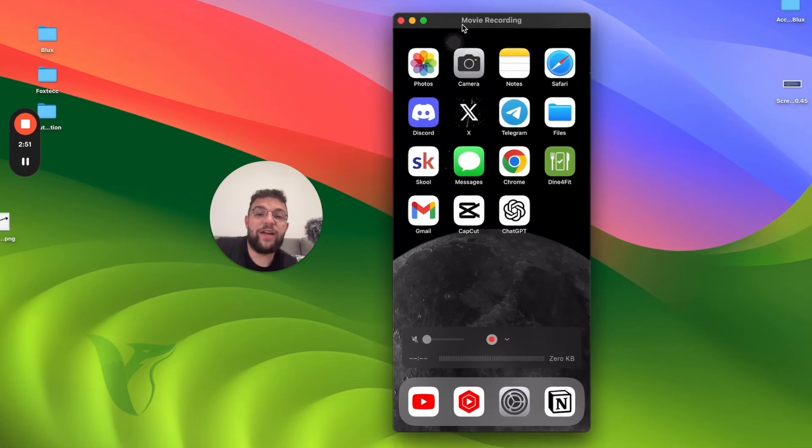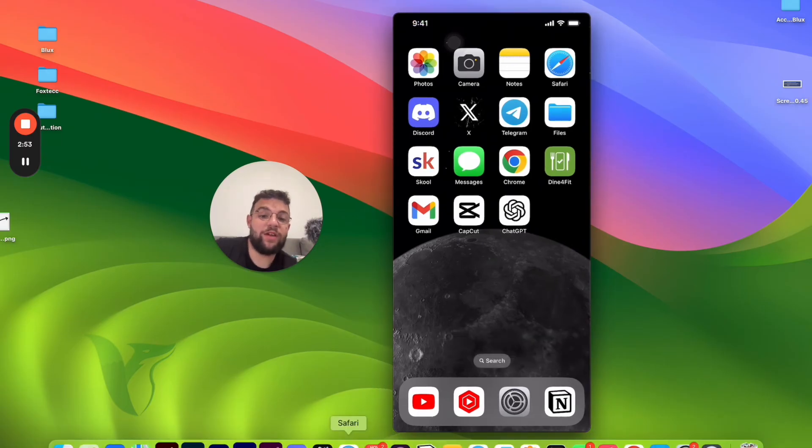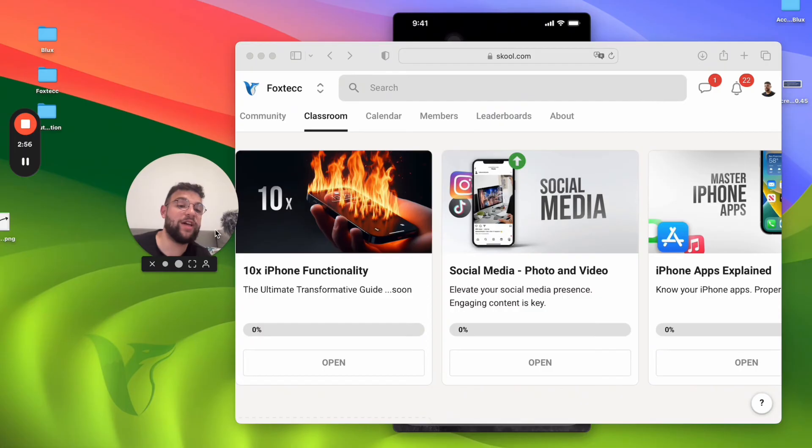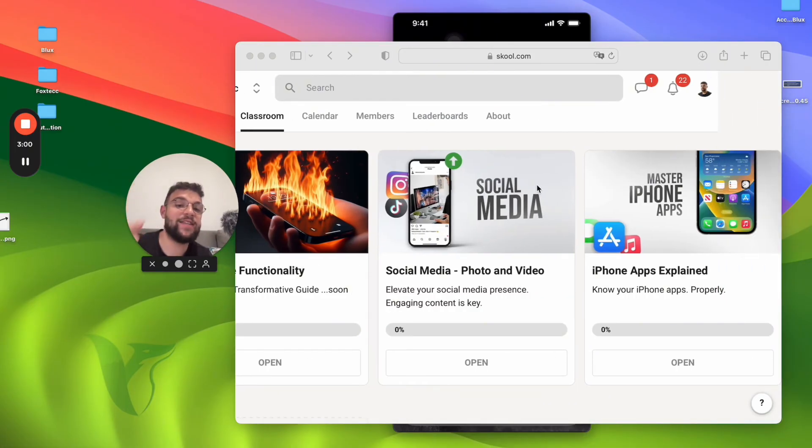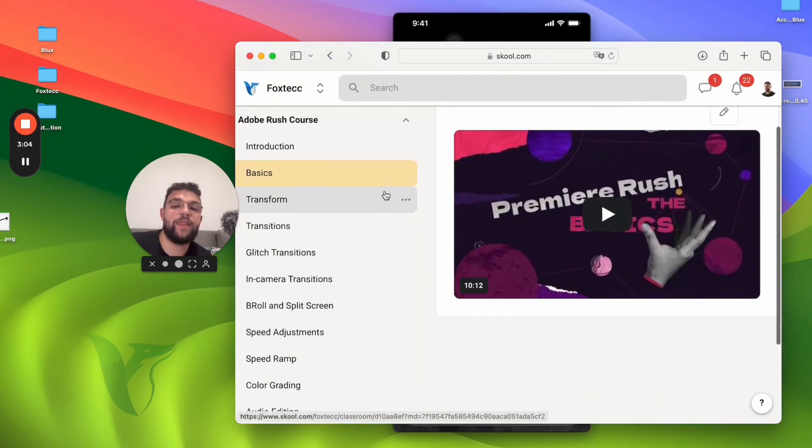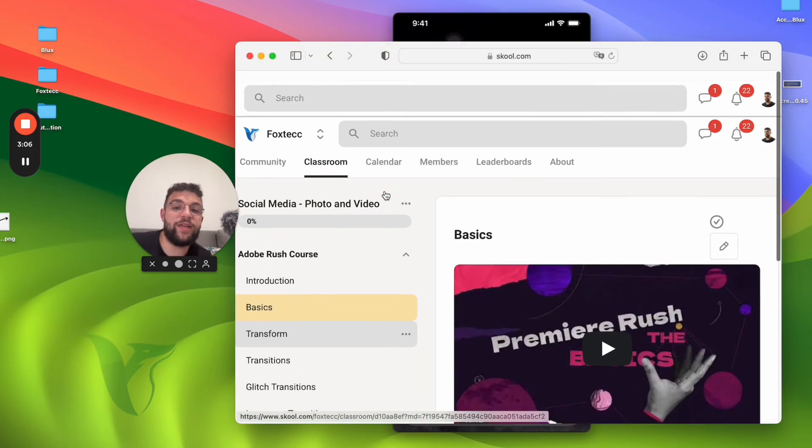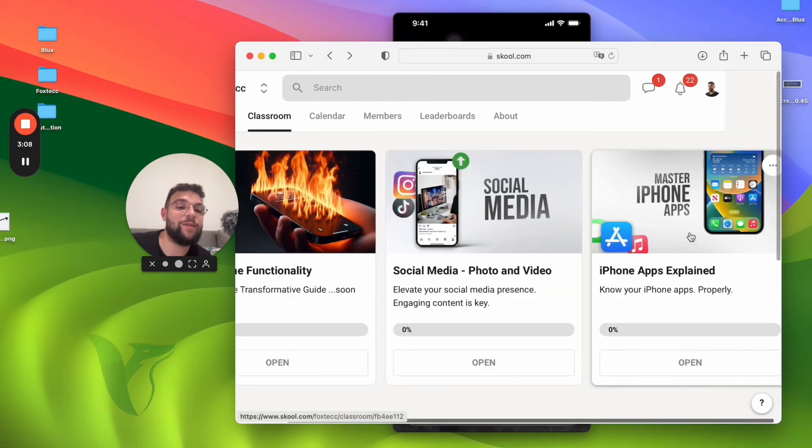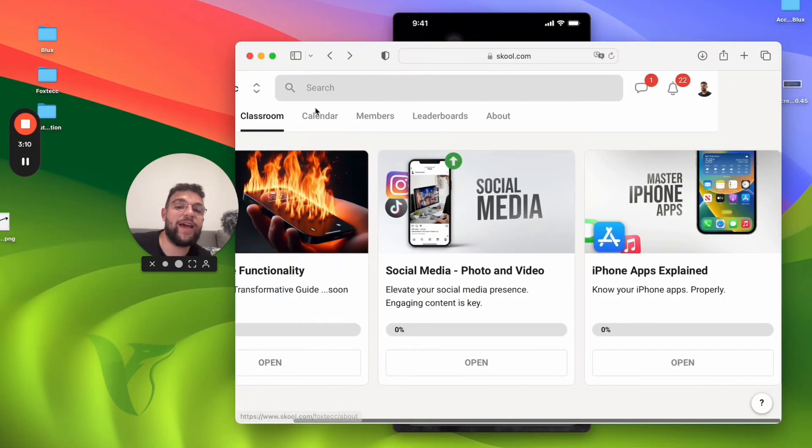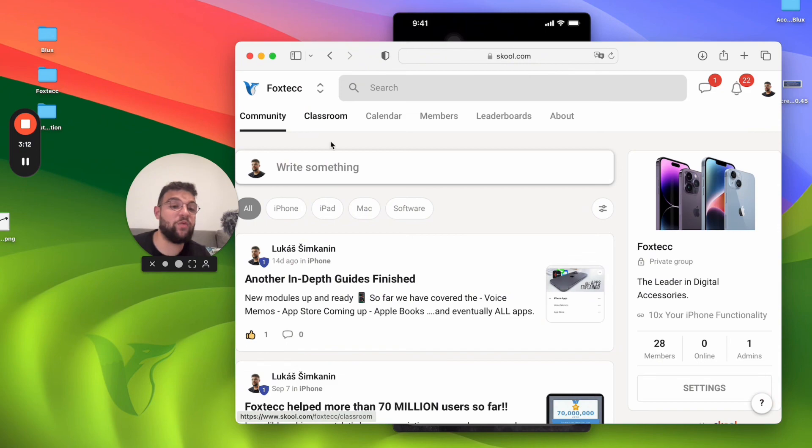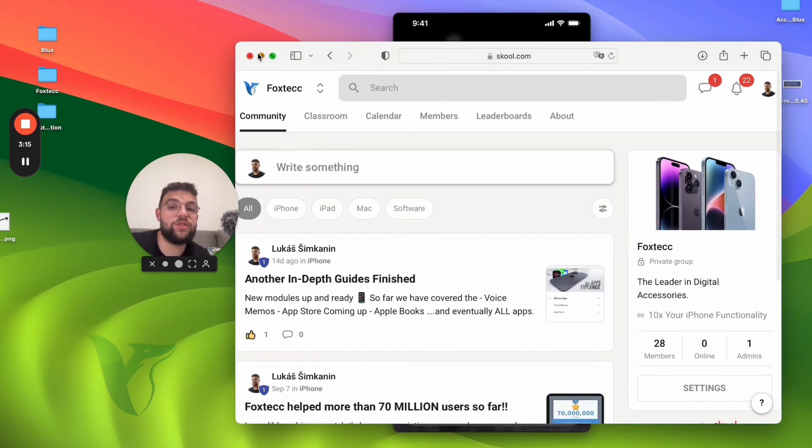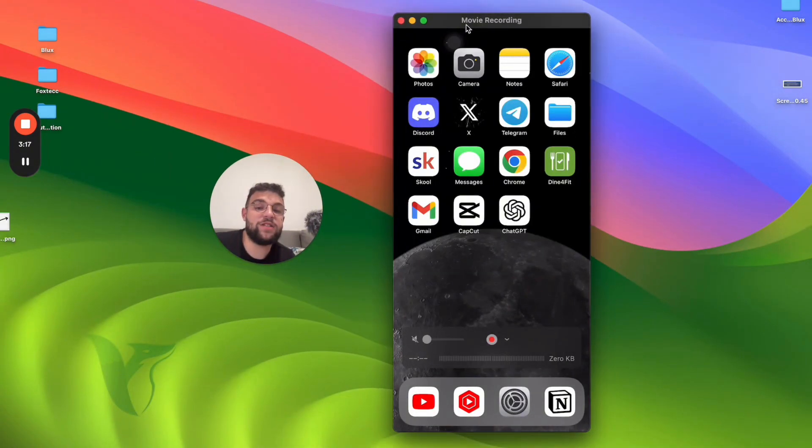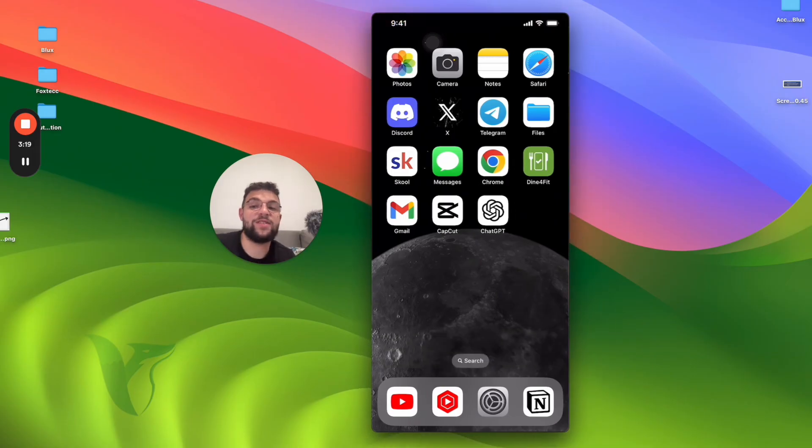Before I end the video, I need to show you one more thing which you should definitely join right now because it's a free educational platform called Foxtech. It's linked down below and inside you can find social media section. As of right now there is the video editing course, more stuff being added in the future, and also all apps in-depth guides. There are other people learning as well already, so you can join them right now. It's free to join, you can click the link down below and I will see you inside.